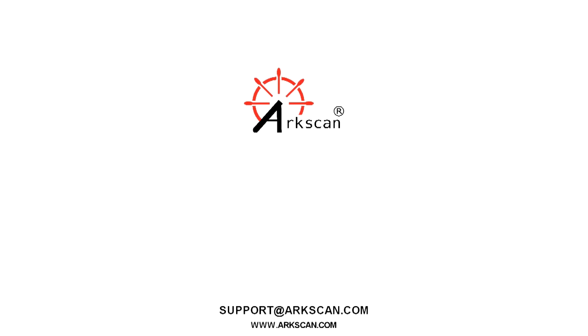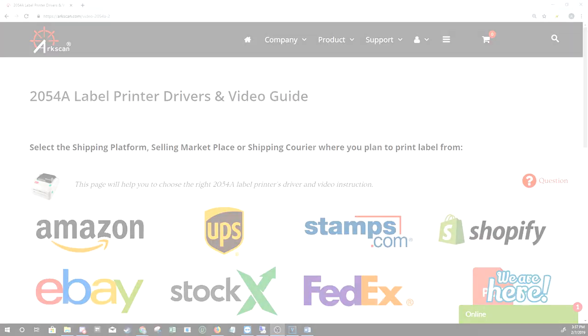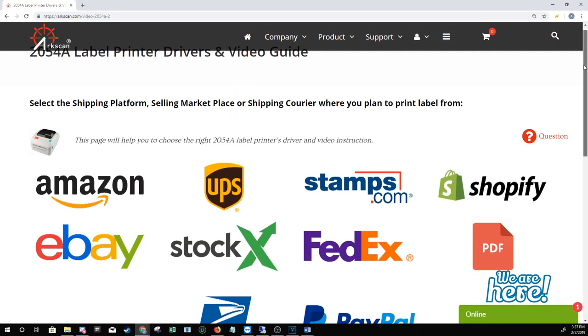Welcome to our video. If you're having trouble getting the sizing of your shipping label right, you're in the right place. We're going to show you how to print out shipping labels from your thermal printer on Windows. Our video tutorials cover some of the most widely used shipping software and platforms.